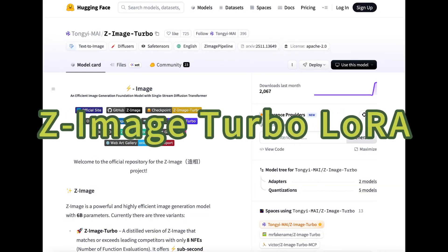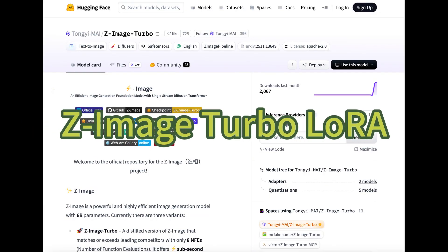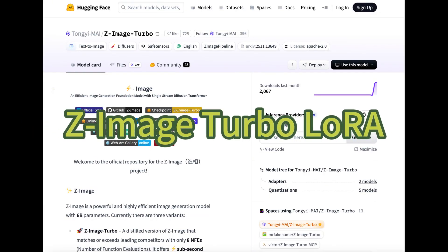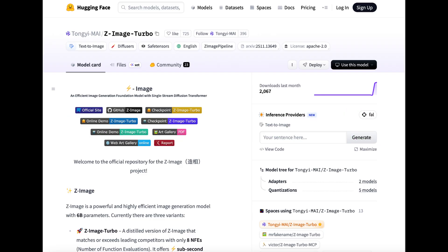Zimage is a great image model, and many people found it really powerful. One of the best things about it is that it's easy to train LoRA and use it. In this video, let's see how to download and use LoRA on ComfyUI.